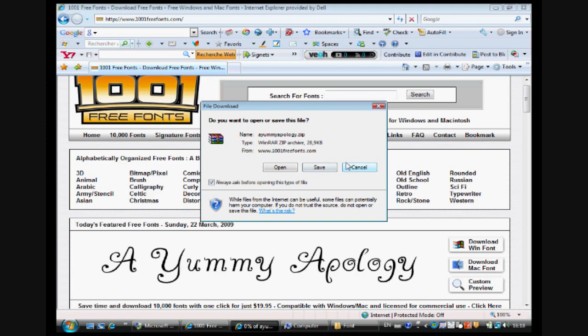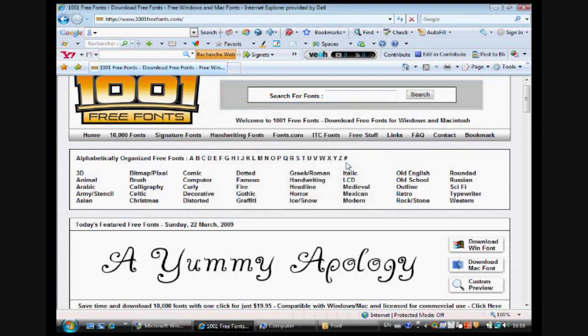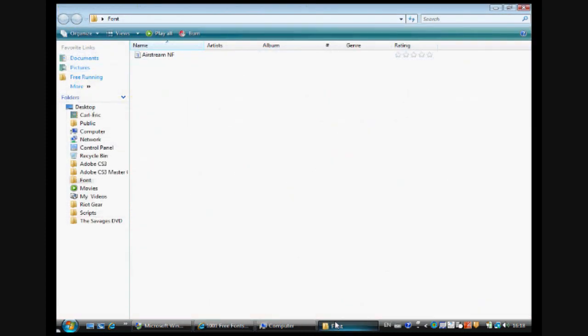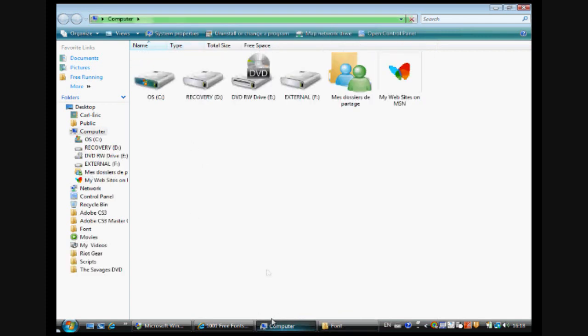I have it already to show you guys. I saved it in a file named fonts on my desktop, so here it is.